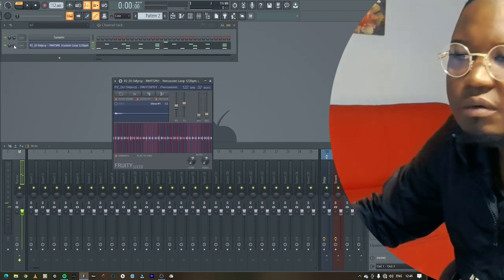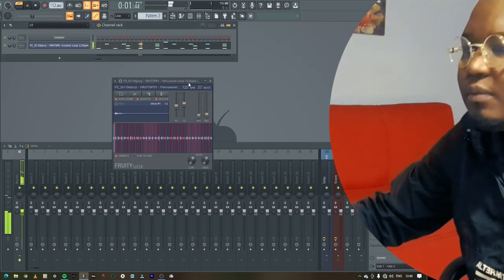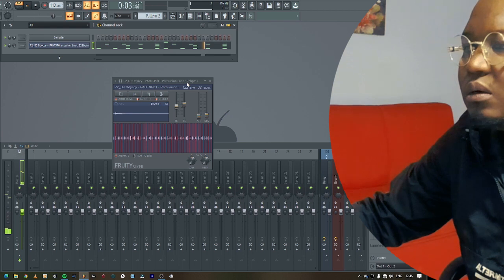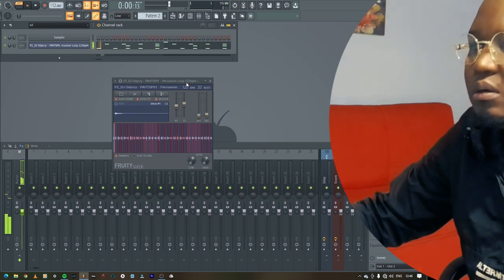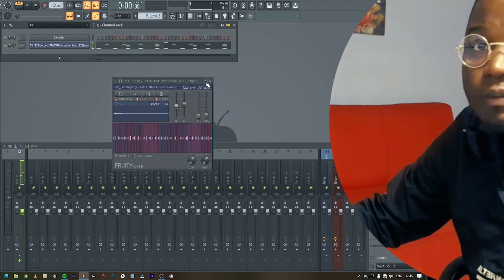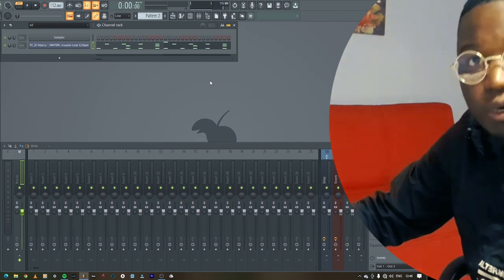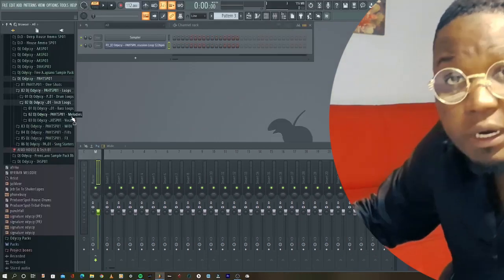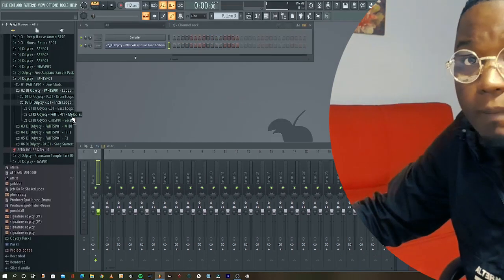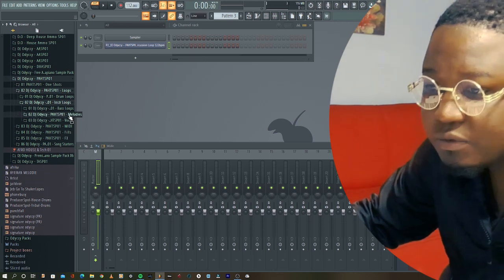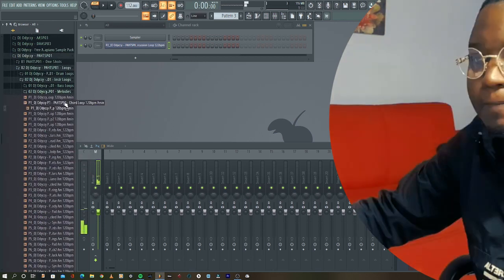I think that makes sense. I hope that makes sense to you guys. You can also do it with the melodies as well, so I'm gonna load the melody from my sample pack as well. So let's see what we have.